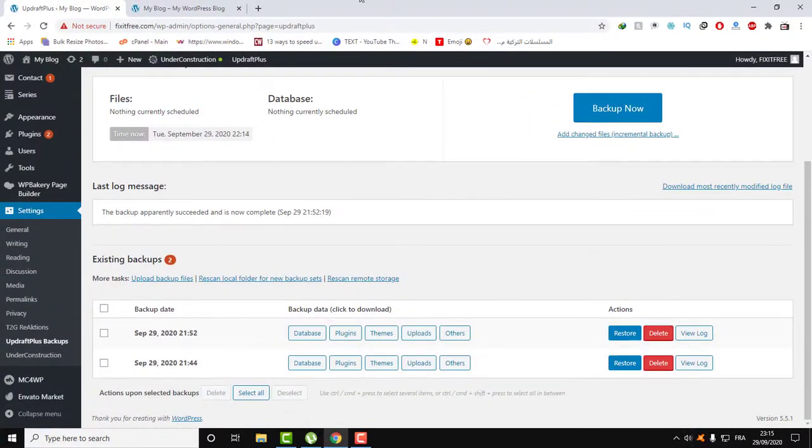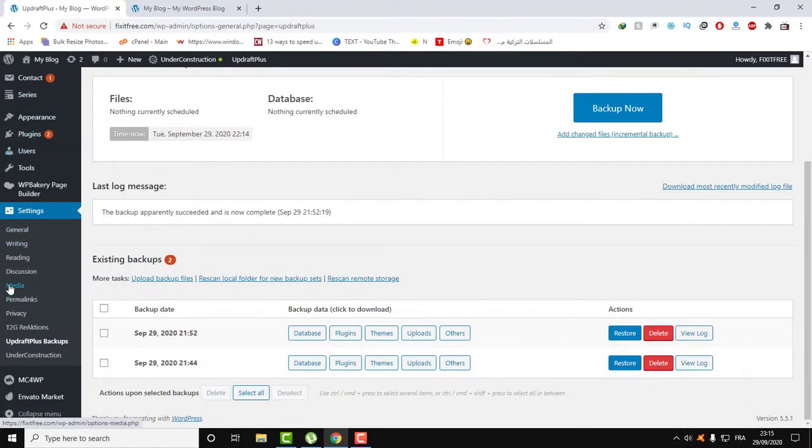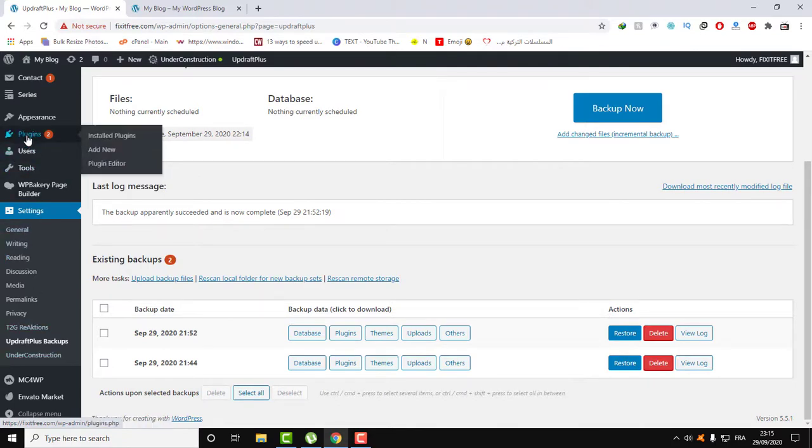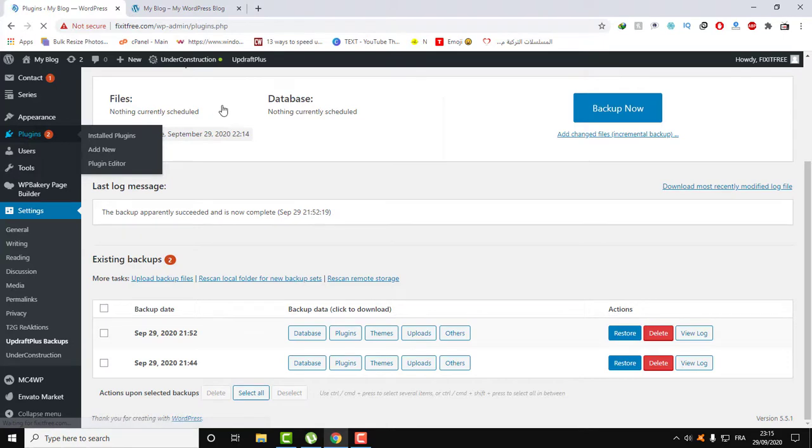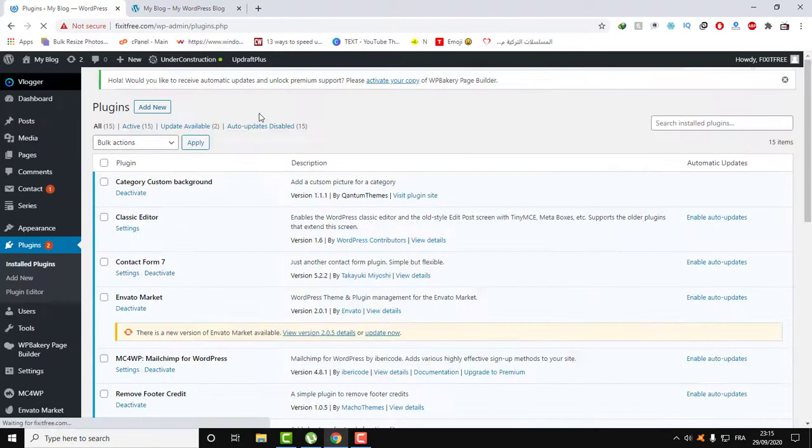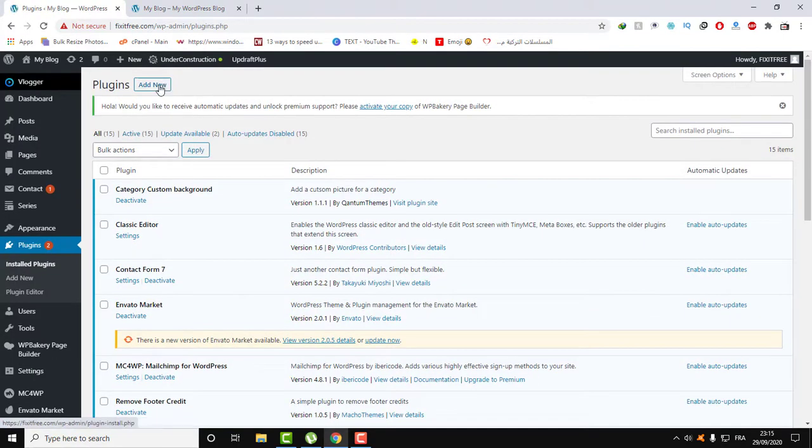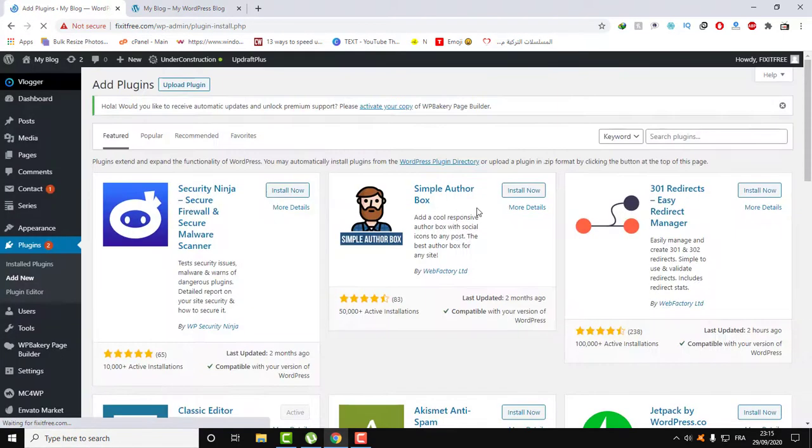So then to remove the footer created, we will need to download and install this plugin on the WordPress plugin market.